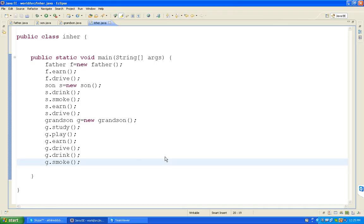Yesterday we took only one class, declared functions under class, and called from main method. But here we are taking different different classes. We declared functions in three classes. I am taking a new class with main method and calling all the functions from this main method.